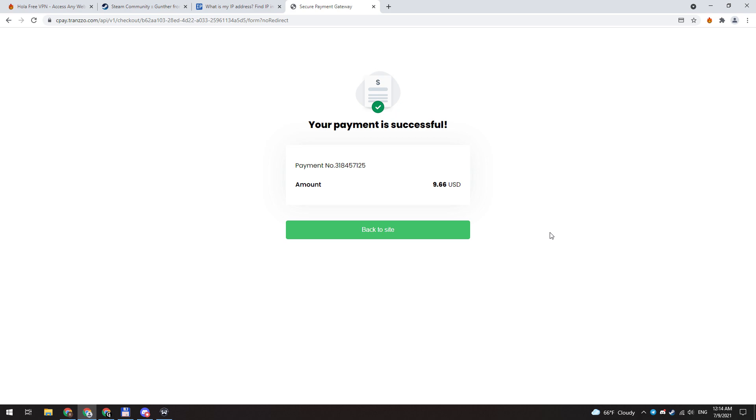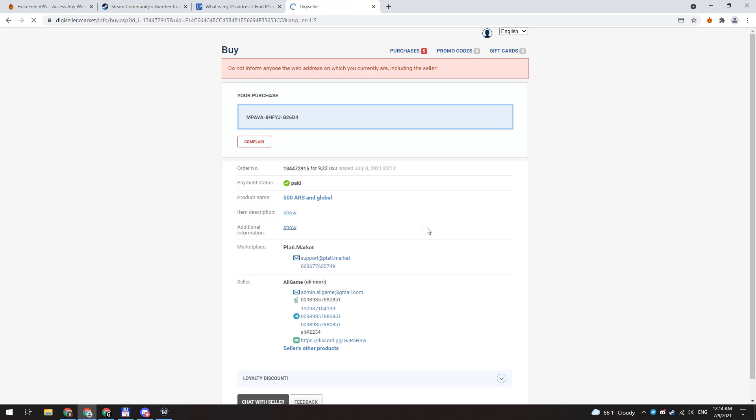Let's buy this. The transaction is complete, and now I have this wallet code that I can activate on my Steam.